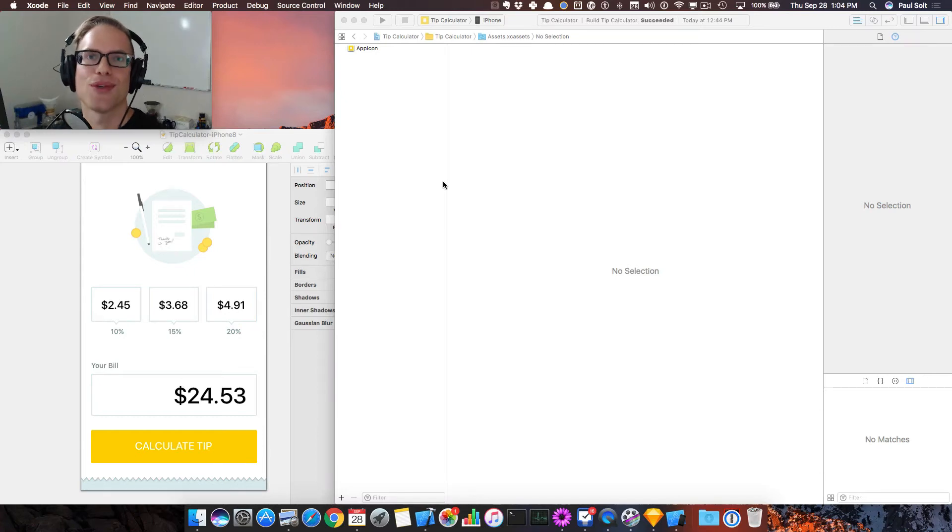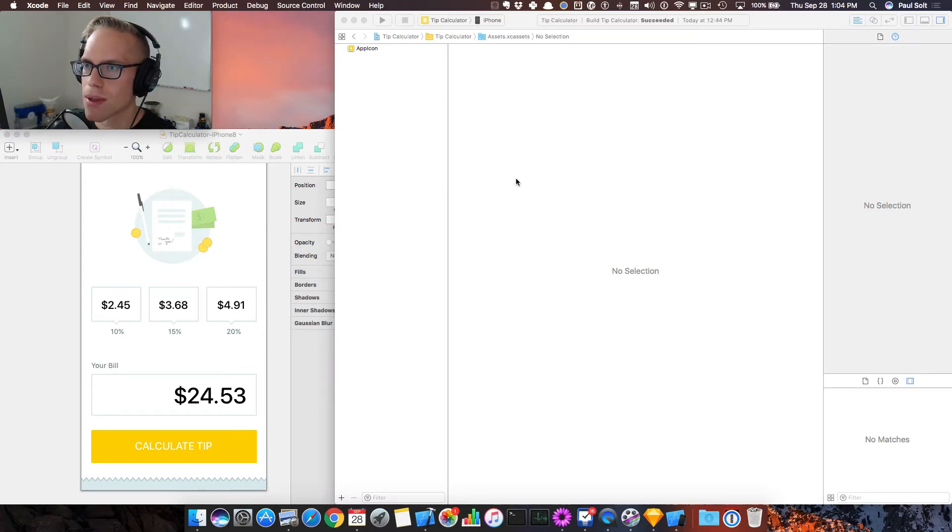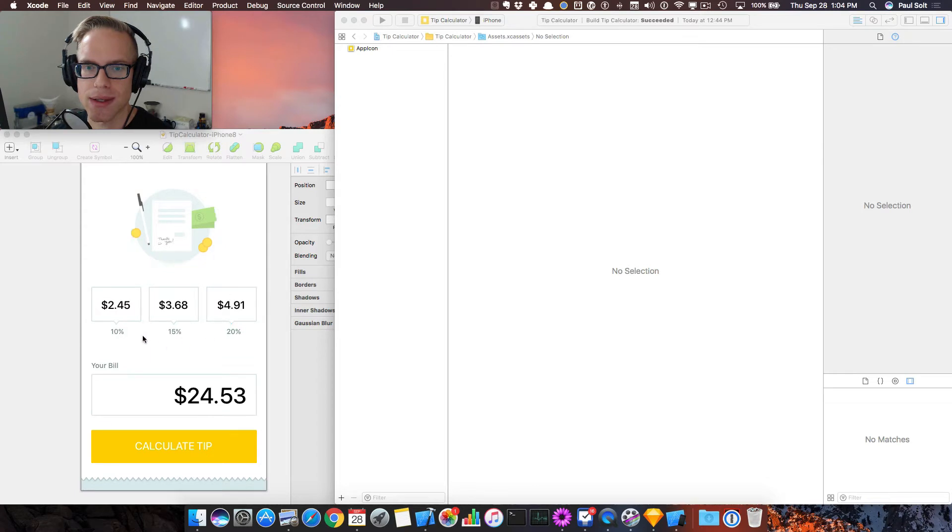Hey, this is Paul Solt from Super Easy Apps. Welcome back. We're going to learn how to get the rest of the artwork into the application.